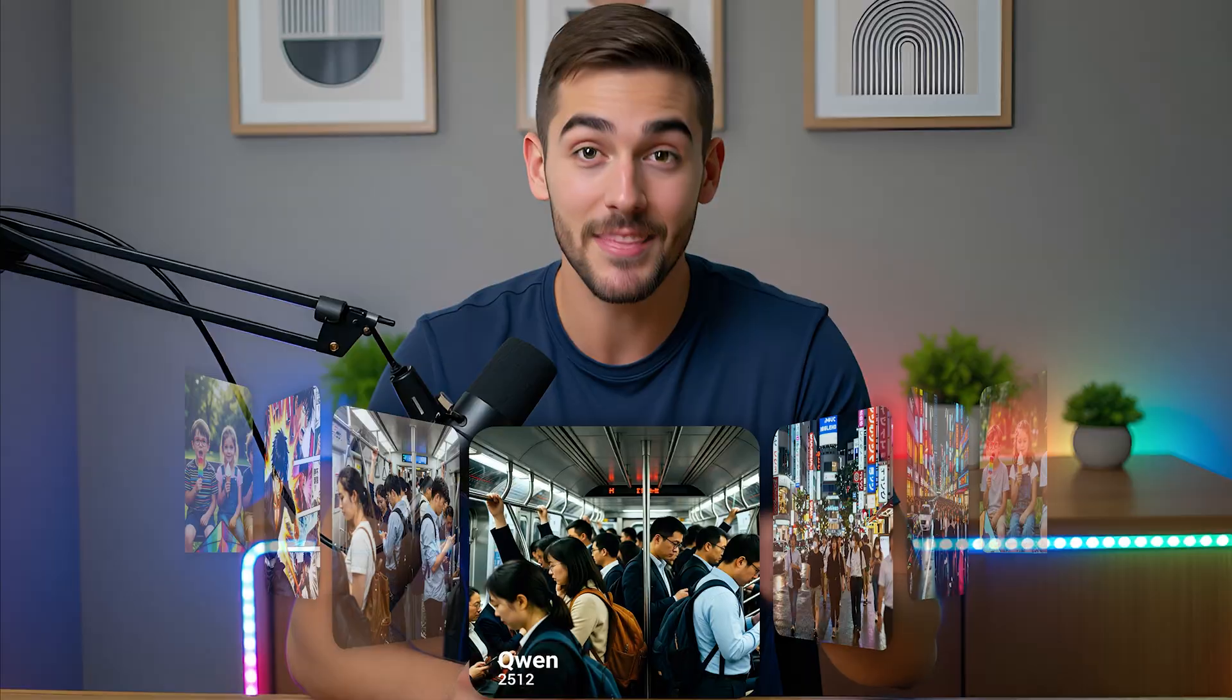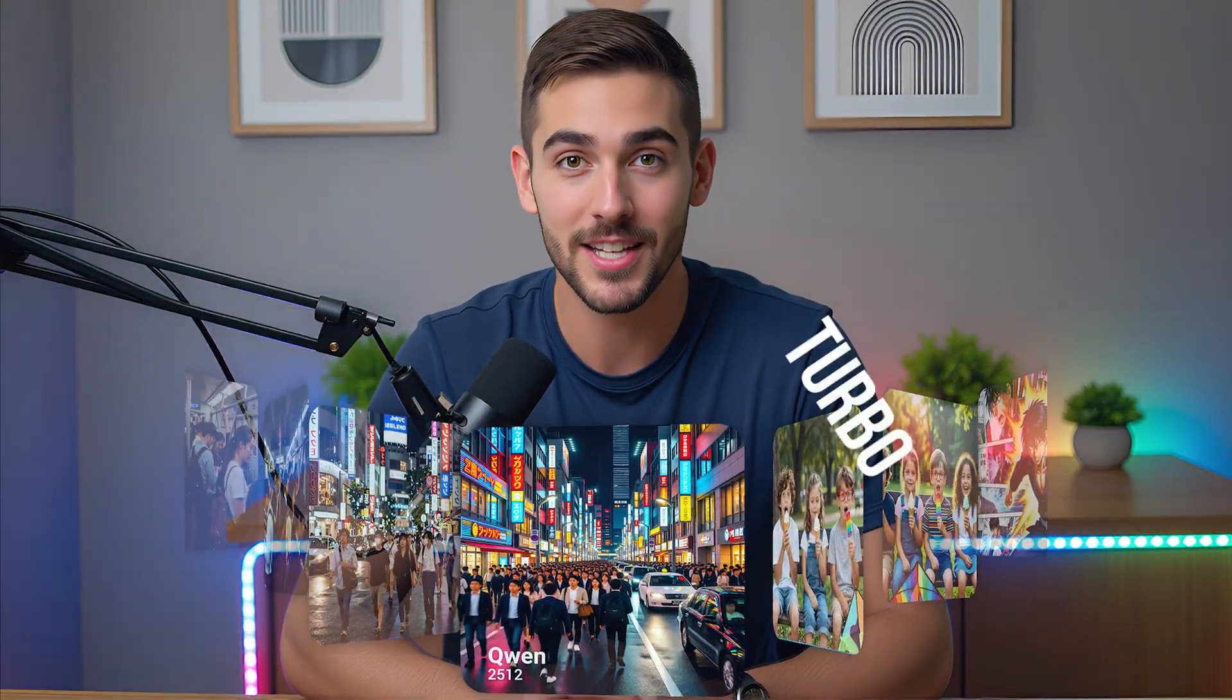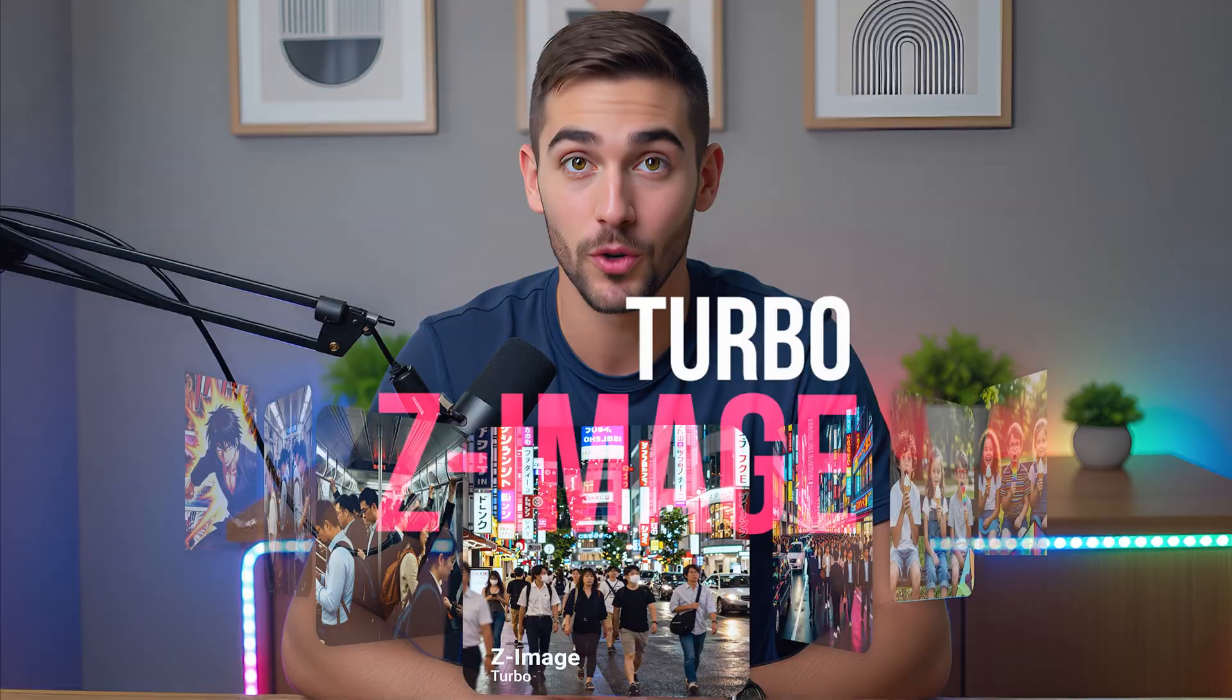On the other hand, Z-Image clearly excels in realism, practicality and prompt understanding. Its images truly feel like they were captured with a real camera. Personally, I rate Z-Image as the better model overall.